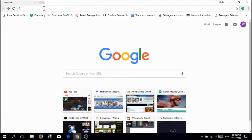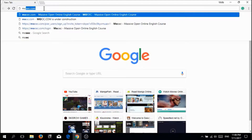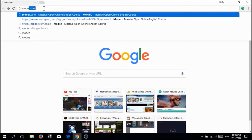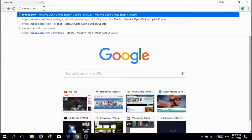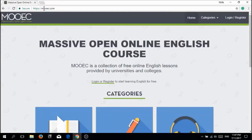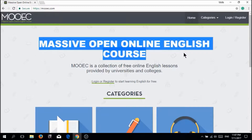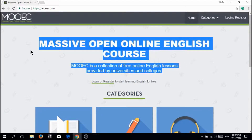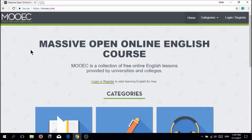Alright, first of all, you guys just have to type moec.com — spelled M-O-O-E-C dot com — and click enter. It will direct you to the official website just like this.